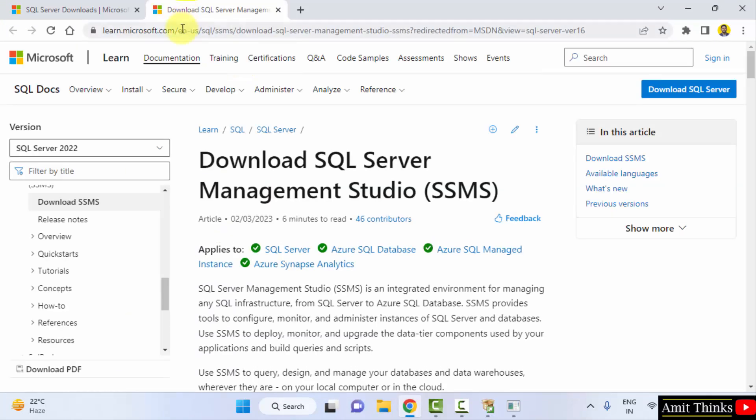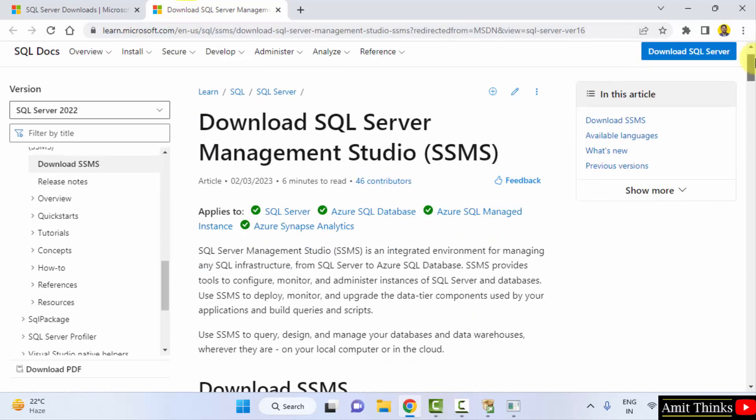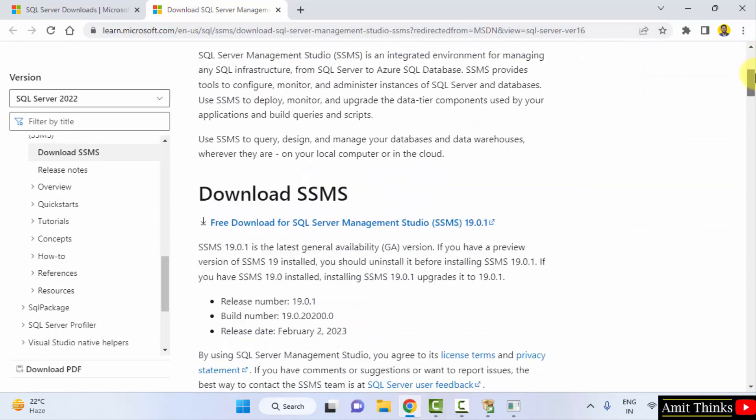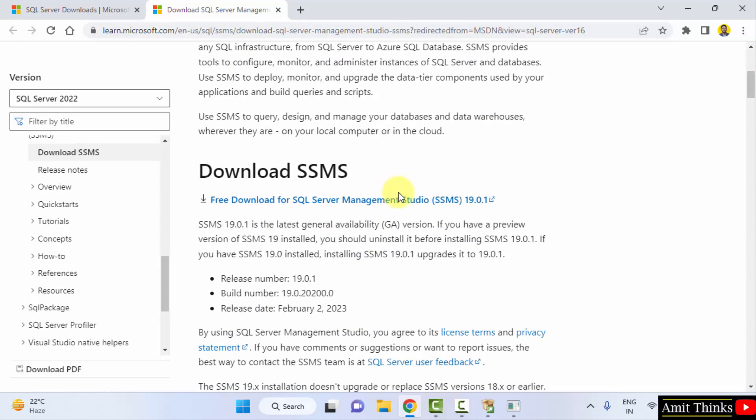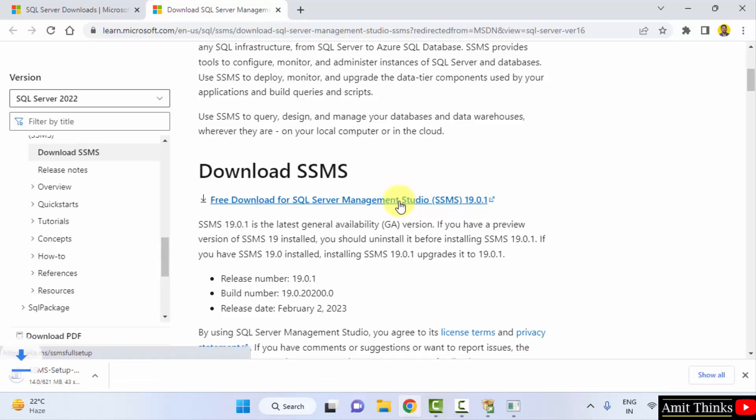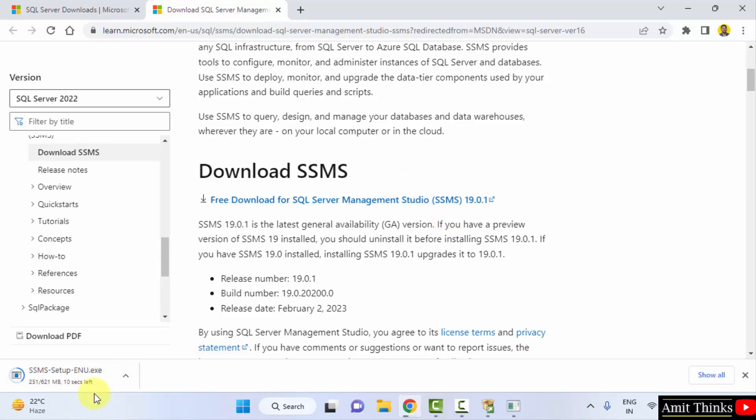This is also owned by Microsoft. You can see the link of the Microsoft. So here is the download link visible: Download SSMS, the current one. Click on it. So it will download 621 MB. So it is downloading.